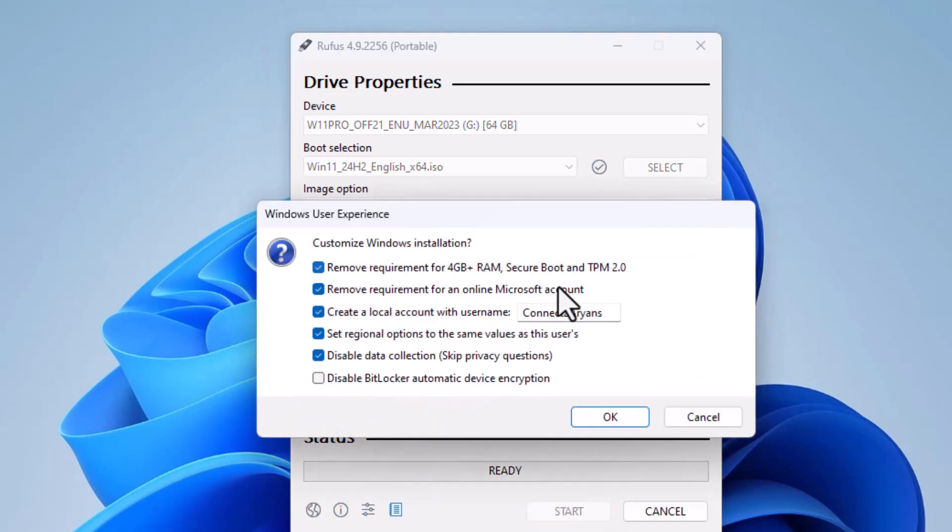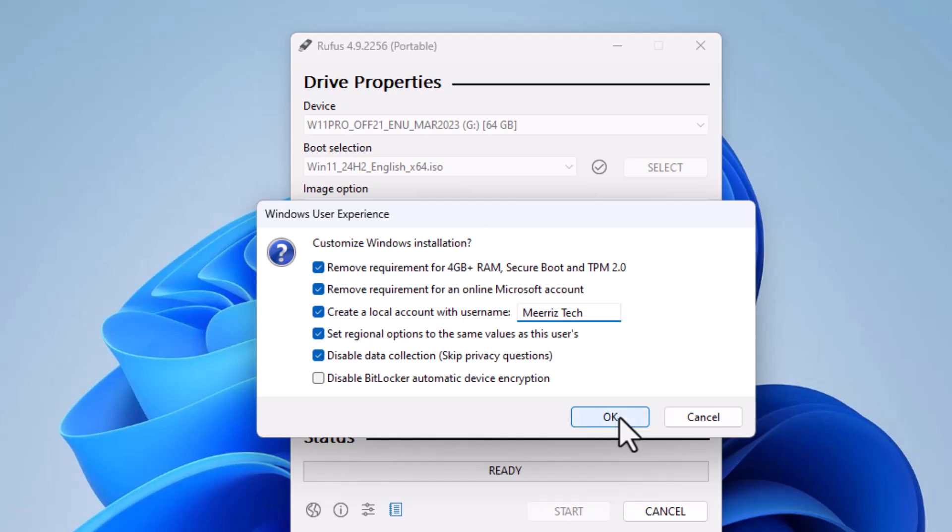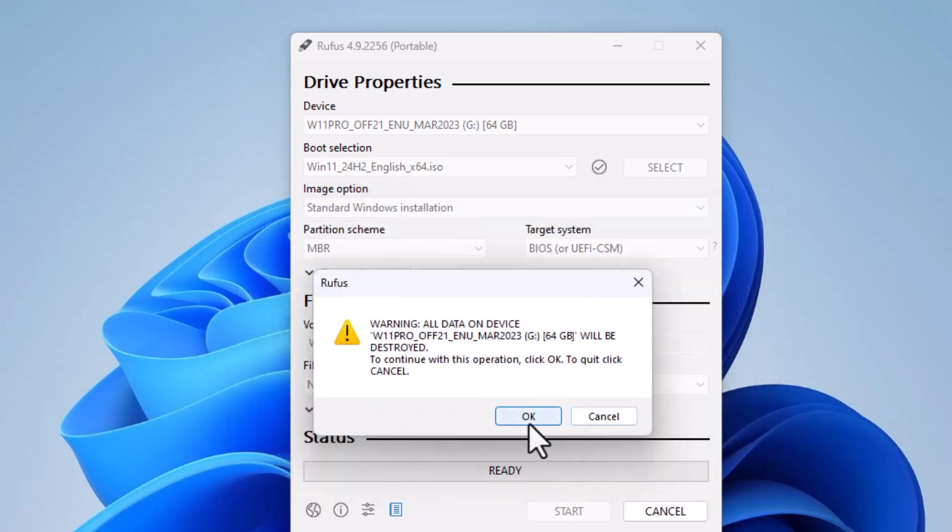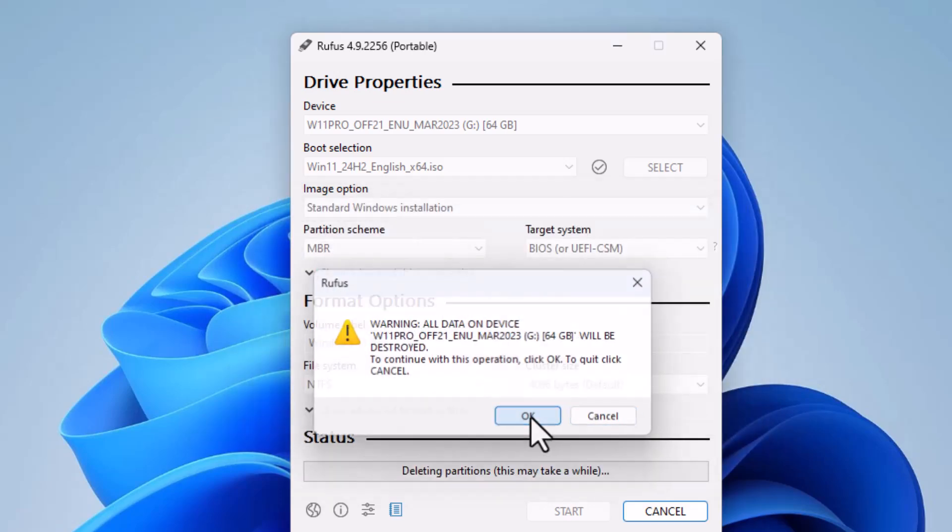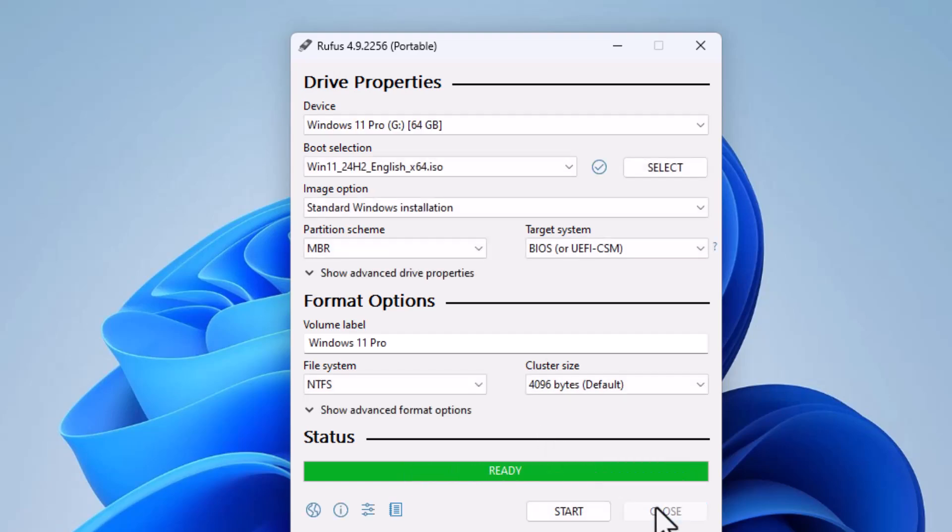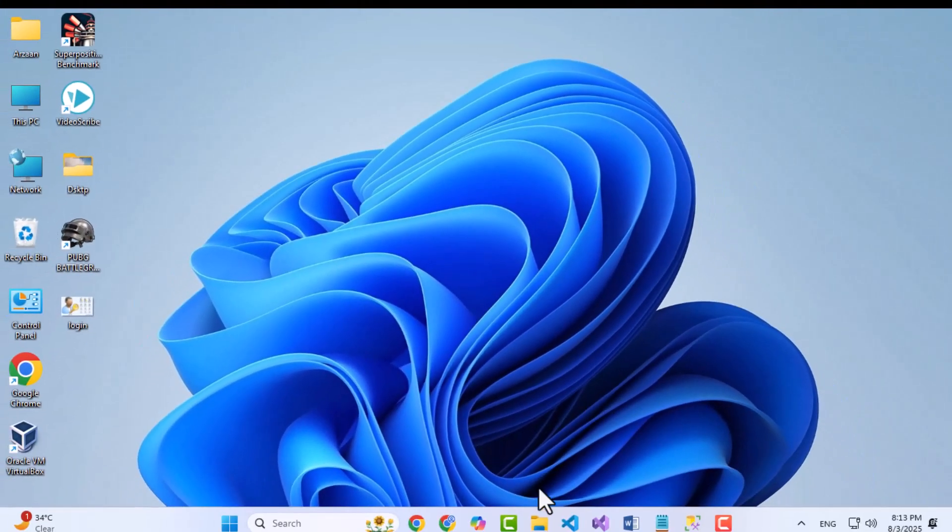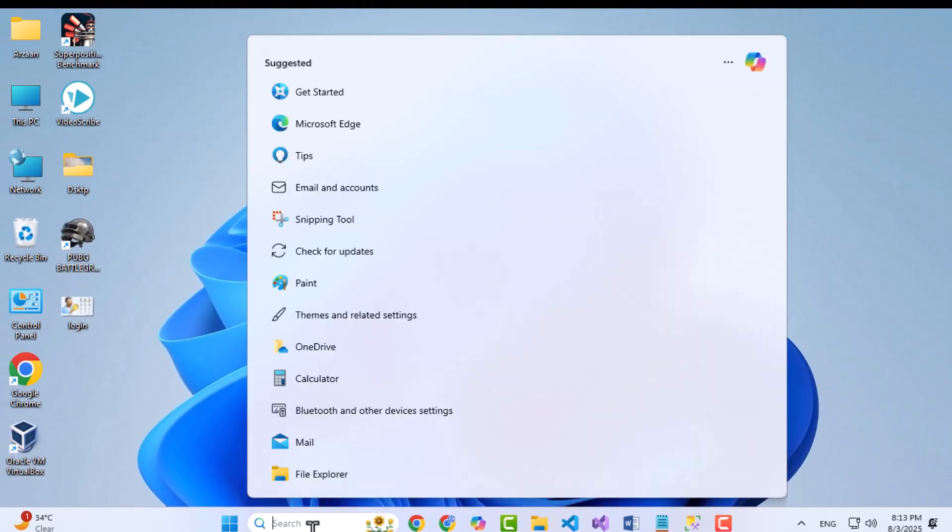You will see a pop-up window with customization options. You can customize your Windows 11 here like removing 4GB RAM requirement, Microsoft account requirement, your Windows username, disable data collection, and regional time and date settings. Click on OK. Rufus now will format your USB and transfer Windows files into USB. Once finished, close Rufus and you are good to go.